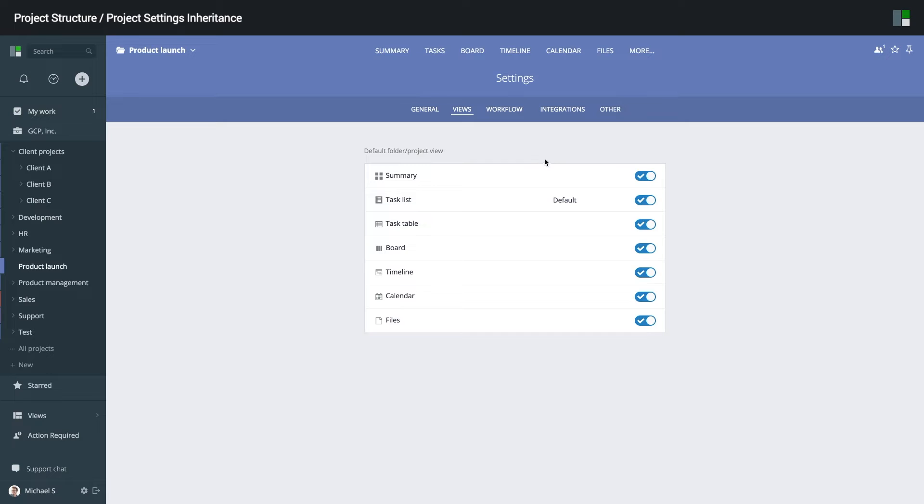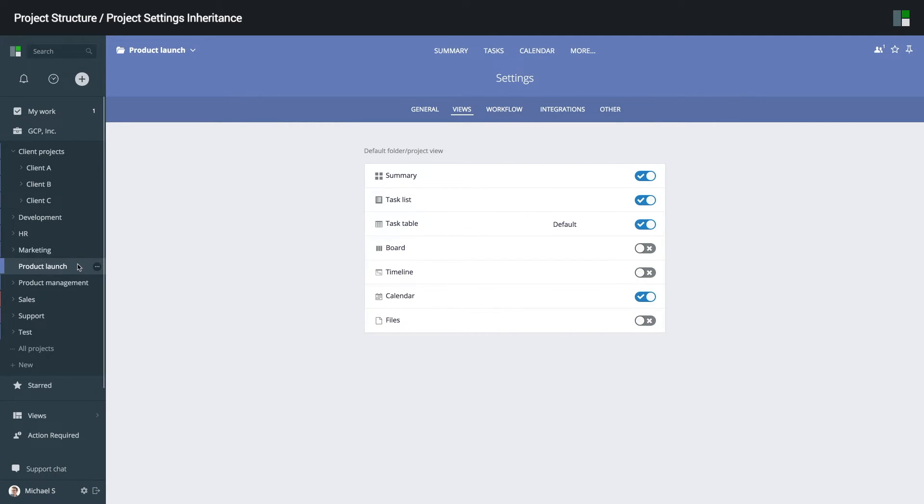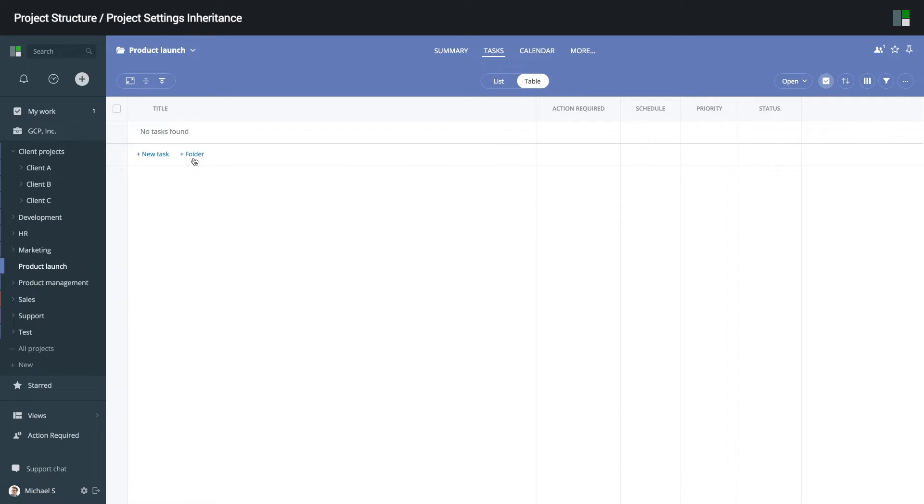For example, I want to use the task table as the default view, and I don't need the board, timeline and files. To better organize work, I will create a few subfolders underneath.